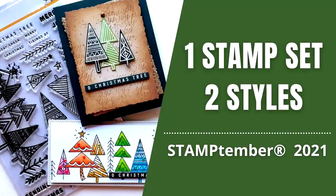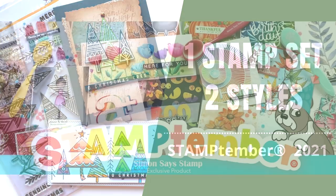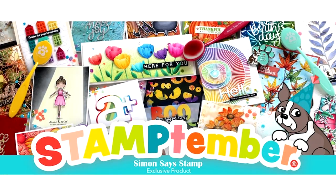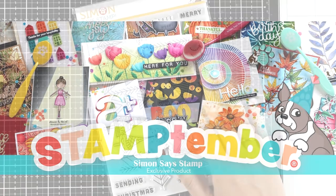Hi and welcome back! It's the month of Stamptember for Simon Says Stamp and I'm joining the celebrations. It's a month full of new products, exclusive releases, as well as loads of inspiration and tons of giveaways.